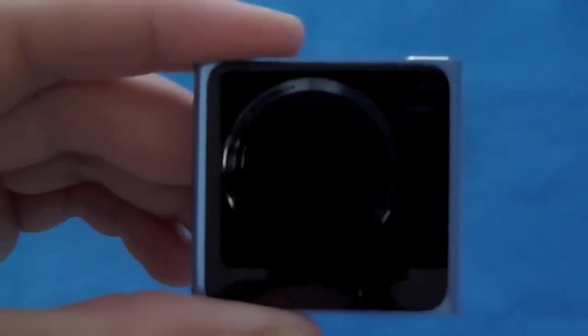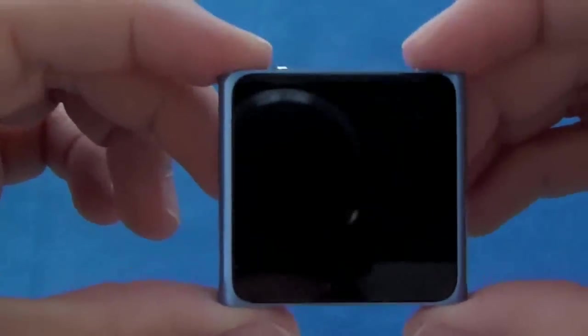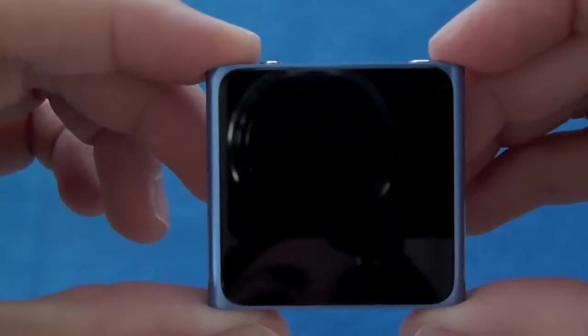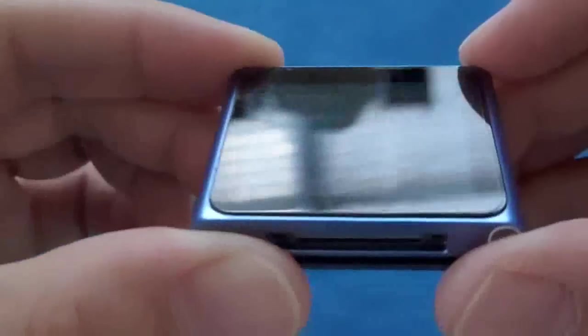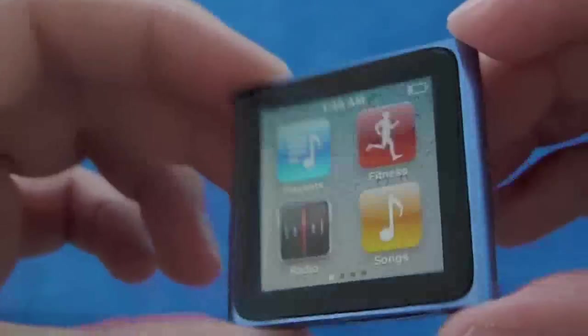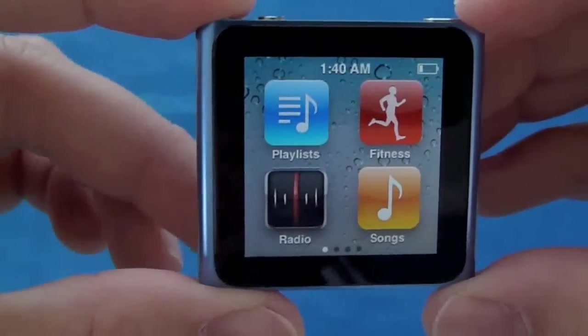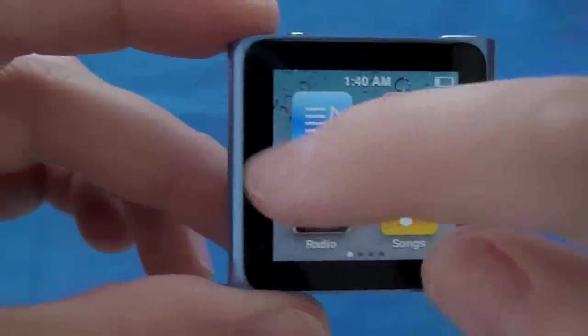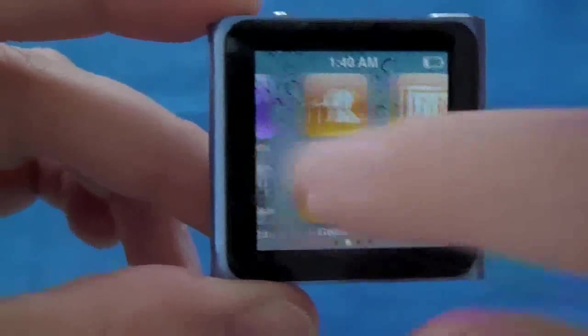All right, guys. Let me zoom out for you. What do you think? Nice and glossy. Let's see how it feels.